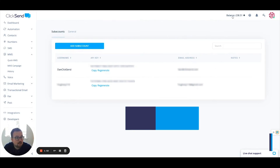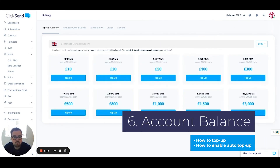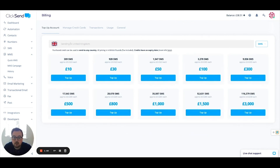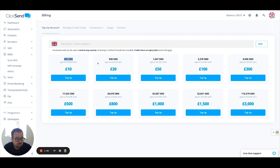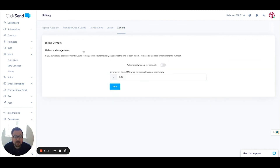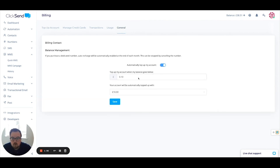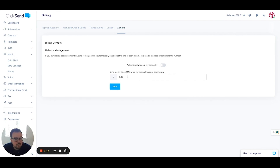The final section we're going to look at is the balance at the very top. Clicking on Balance takes me to an overview of the balance and billing page. At the top, it's currently set to sending to the United Kingdom — that's a free-text field, so I can type in a different country and it will update the pricing accordingly. If I top up £10, I'd currently get a rate of 3.23 pence per text message, equating to 309 messages. If I topped up £100, that rate comes down further. We can also configure balance management to automatically top up when my balance goes below a certain amount, or simply send me an email or text message when my balance drops below a set level.